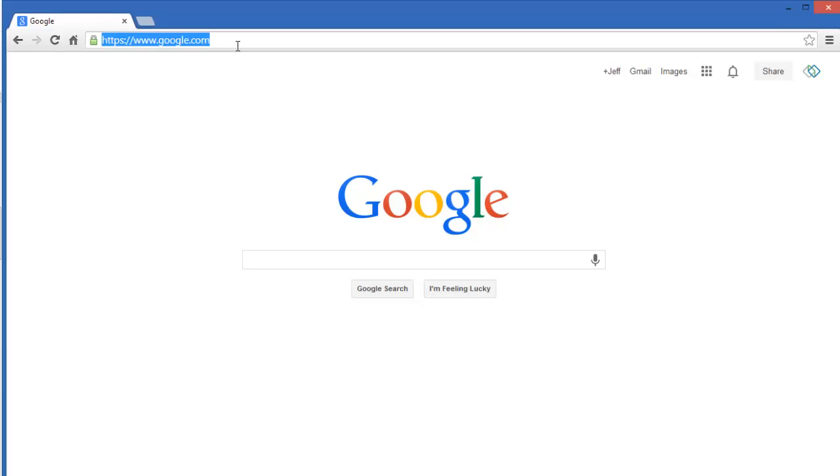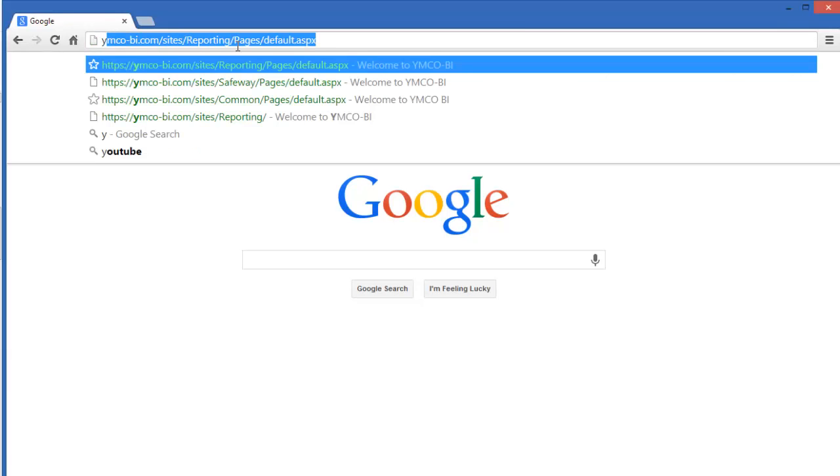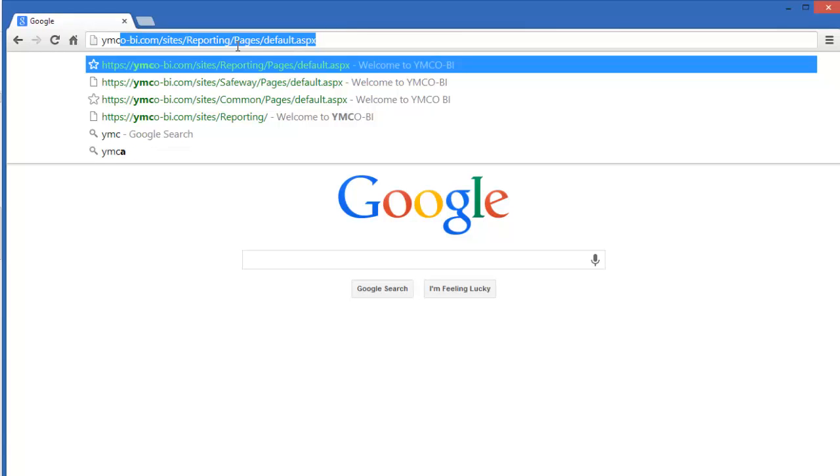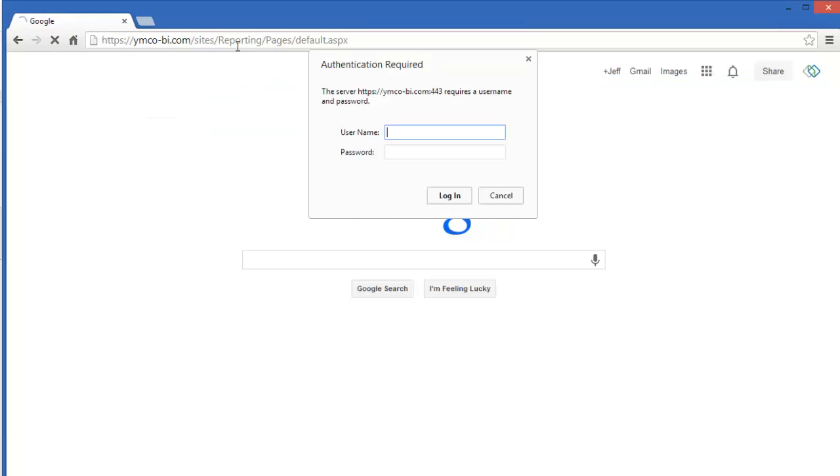Type in or paste in the URL that you have been provided. I've typed in ymco-bi.com. This is the root of the address.